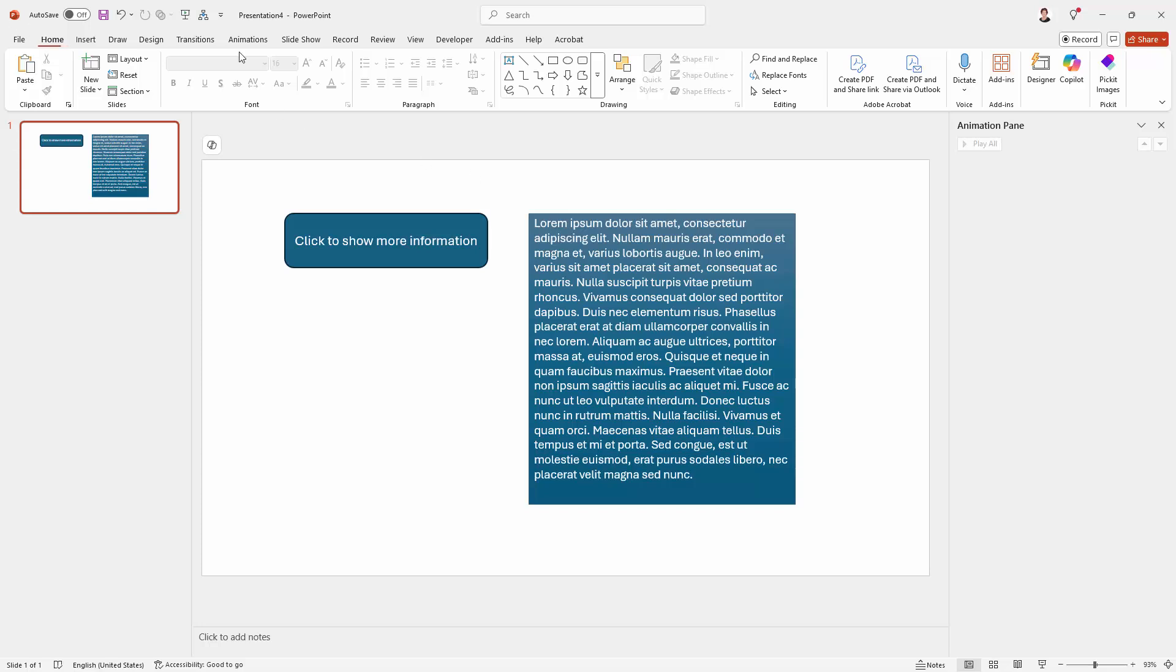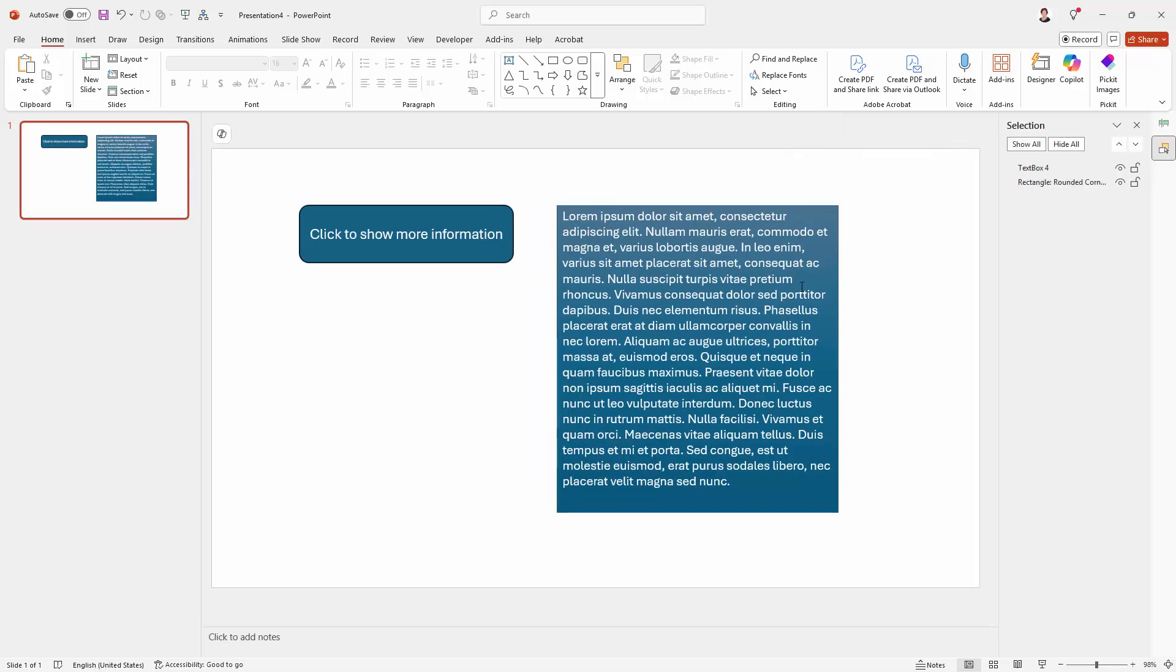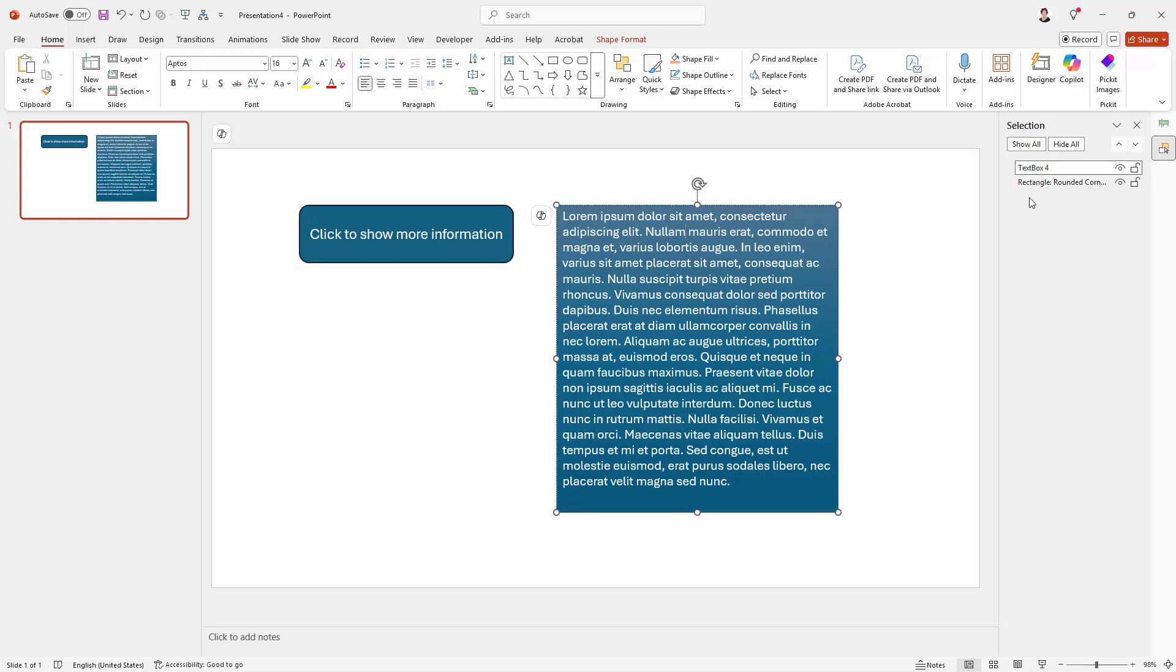So from the Home tab of the ribbon, come across here to Select and click here on Selection Pane, because whenever you're unsure as to what object is what, you can simply see it in the Selection Pane. So this is the rounded rectangle and this is the text box.